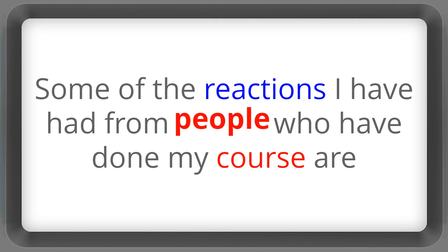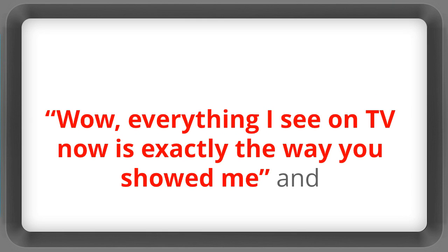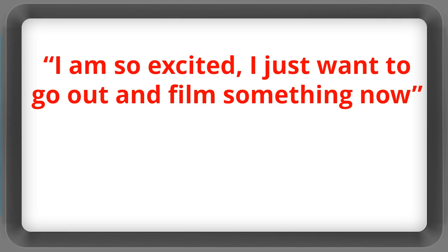Some of the reactions I've had from people who've done my course are, I just didn't know what I didn't know. And wow everything I see on TV now is exactly the way you showed me. And I'm so excited I just want to go out and film something now.